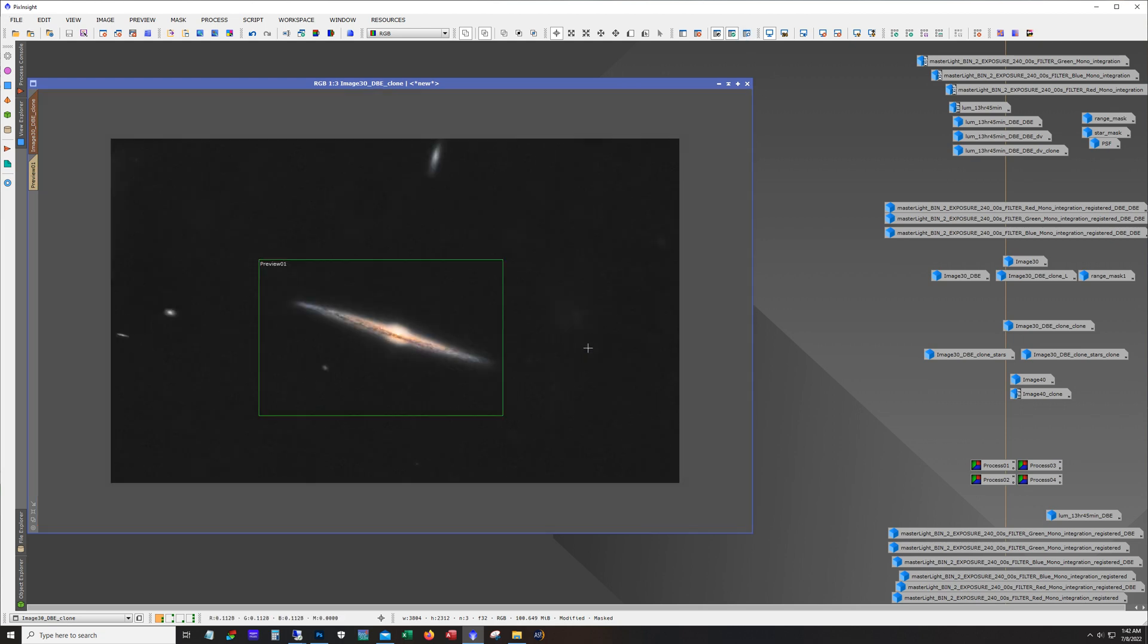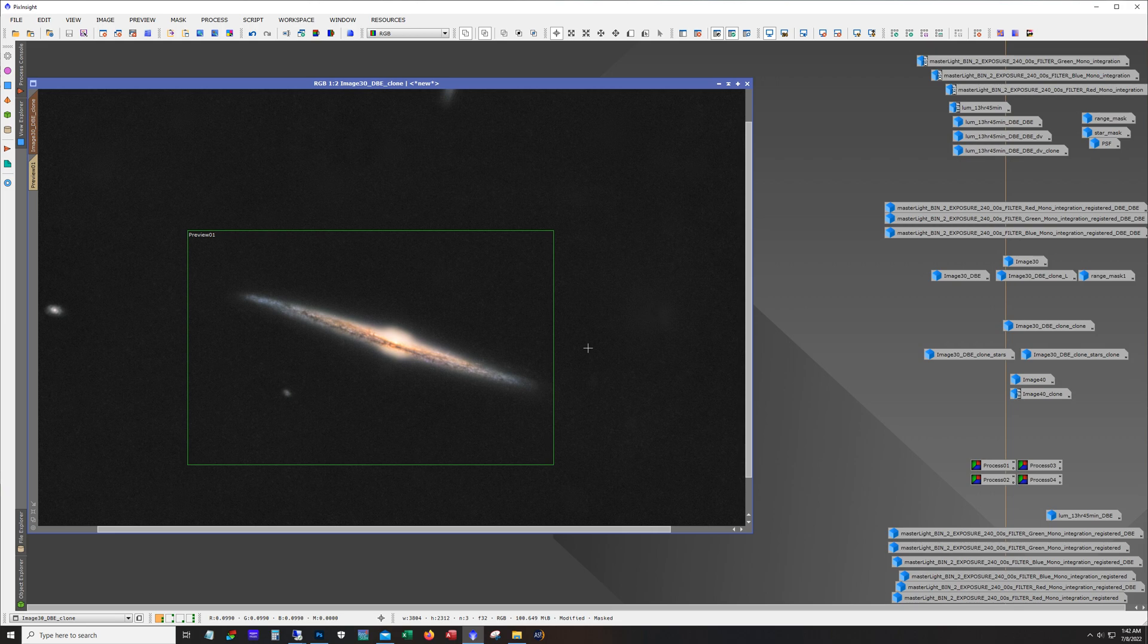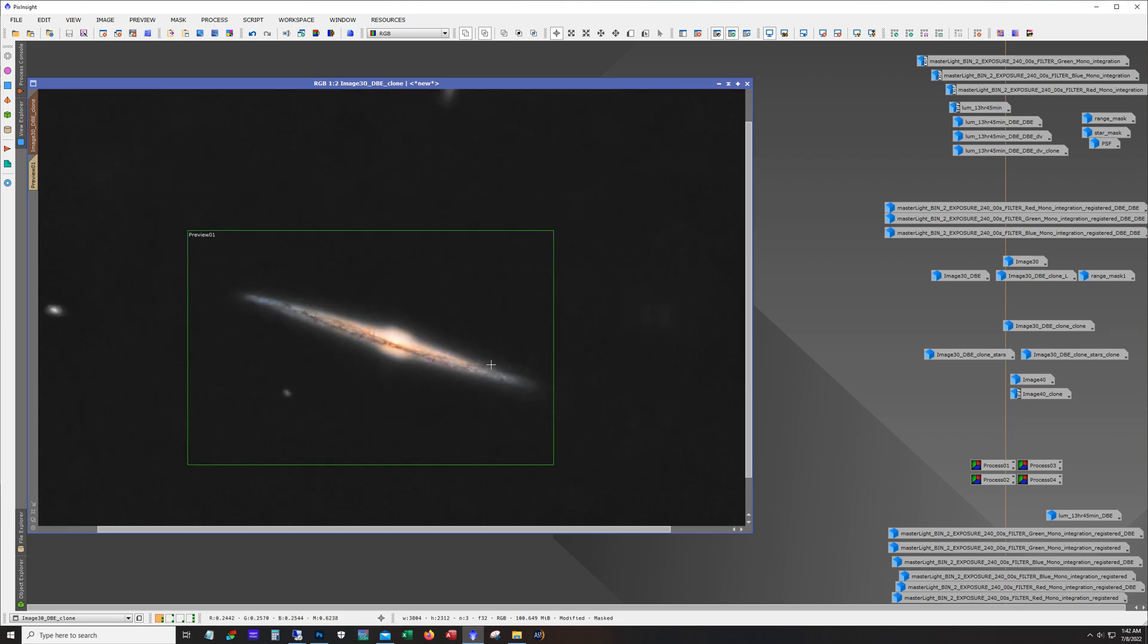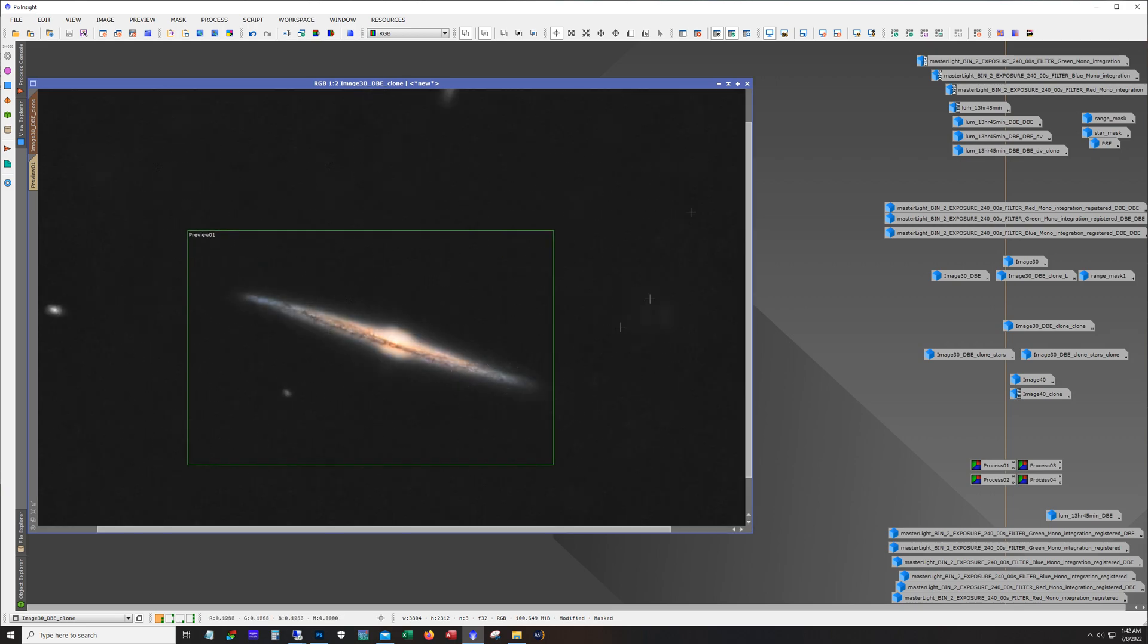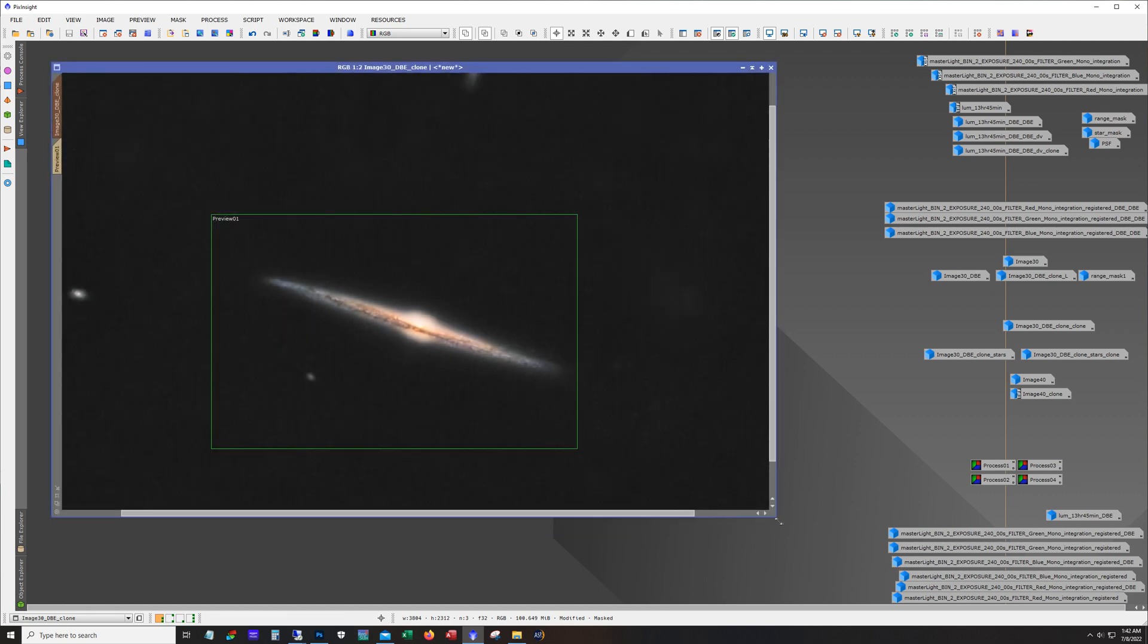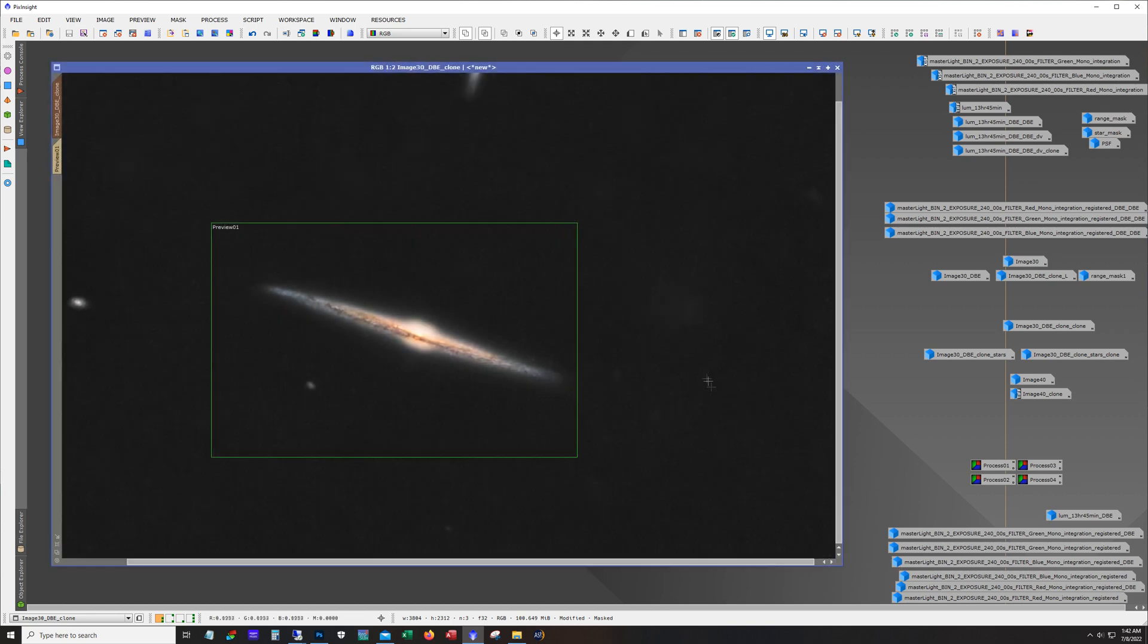And so yeah I mean this is pretty much where I ended up with, it looks pretty clean and I'm overall pretty happy with the colors at this point. So I did a little work on the stars next.